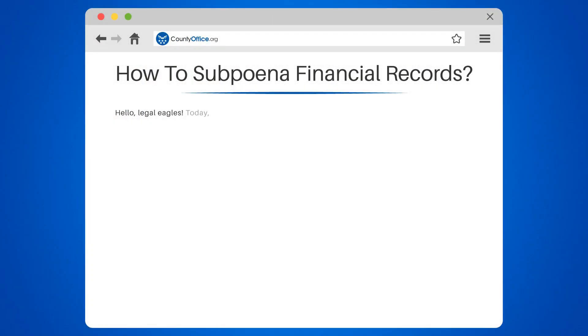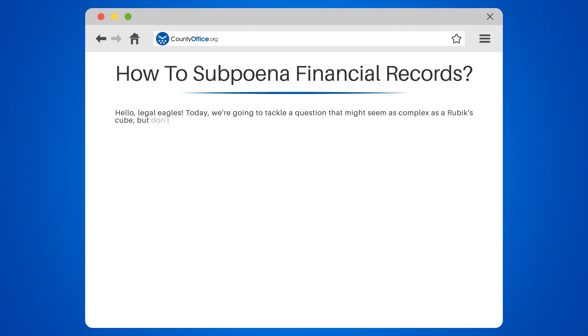How to subpoena financial records? Hello, Legal Eagles. Today we're going to tackle a question that might seem as complex as a Rubik's Cube. But don't worry, we're here to simplify it. How to subpoena financial records? Let's dive in.